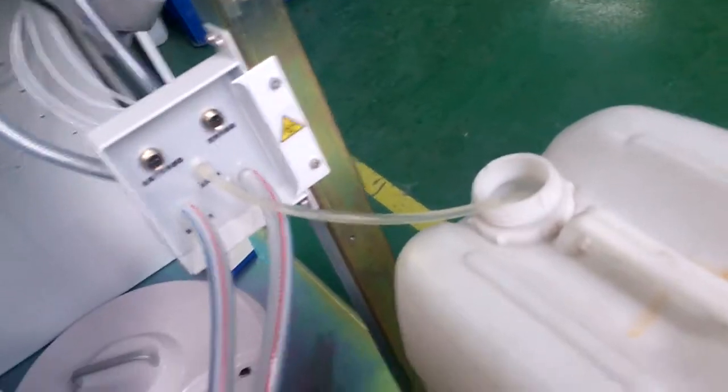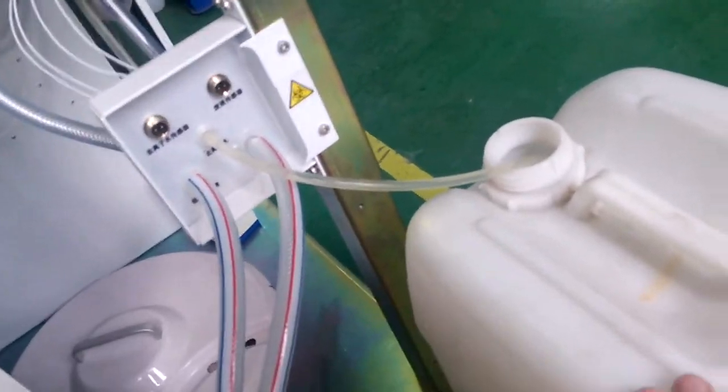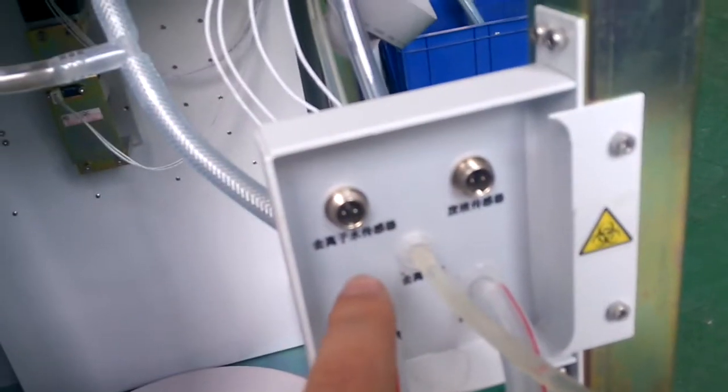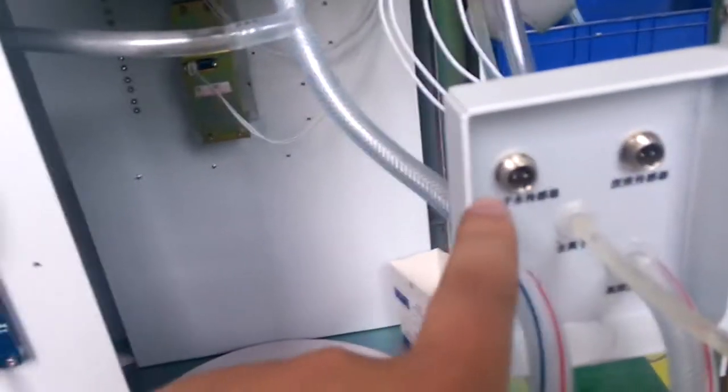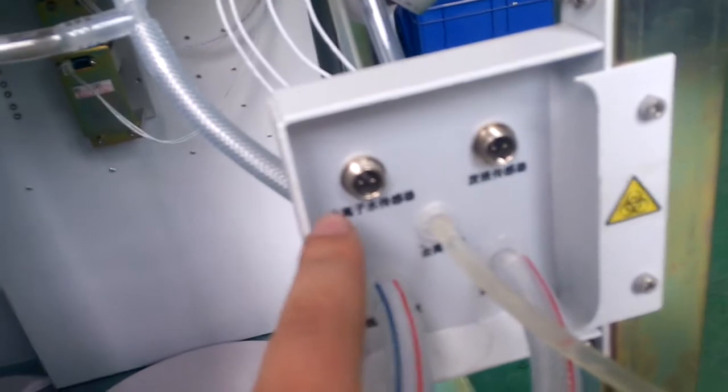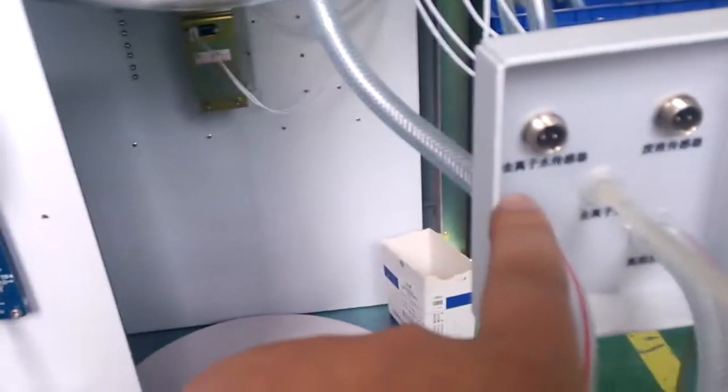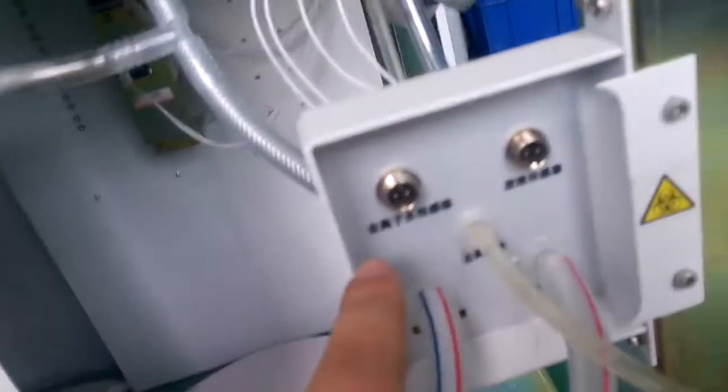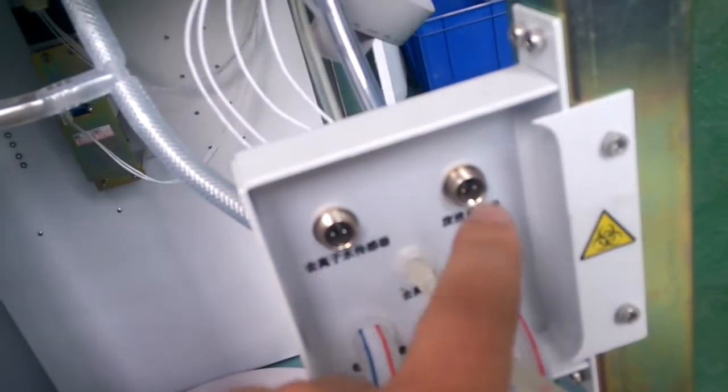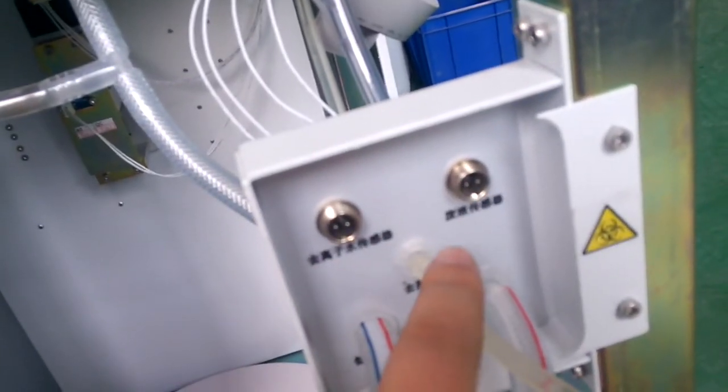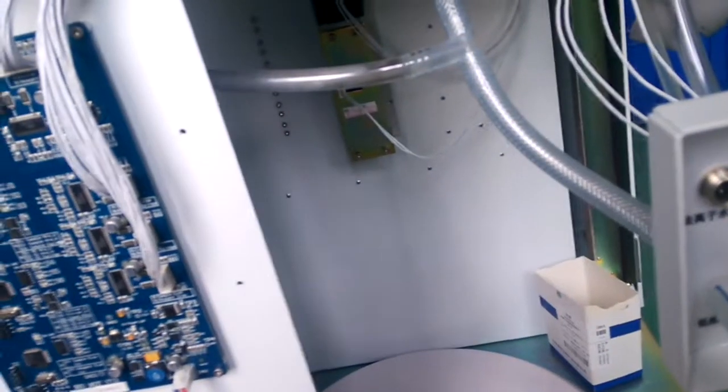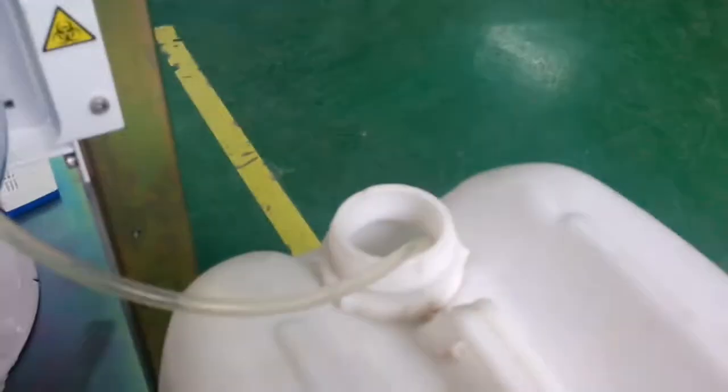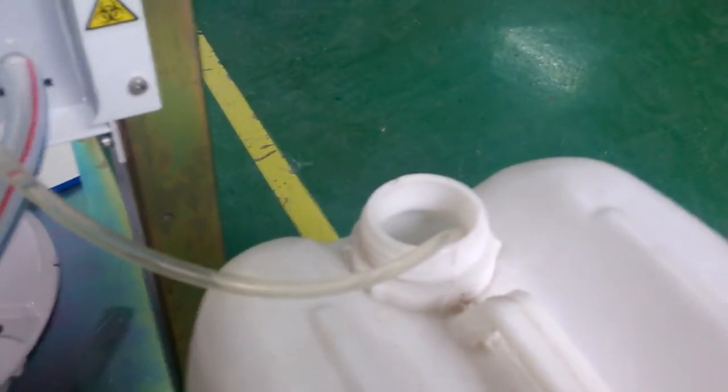There are two tanks. One for wastewater and one for DI water. You can find this connector. This is for DI water liquid sensor. This is wastewater liquid sensor. This is the DI water intake. Intake from DI water tank.